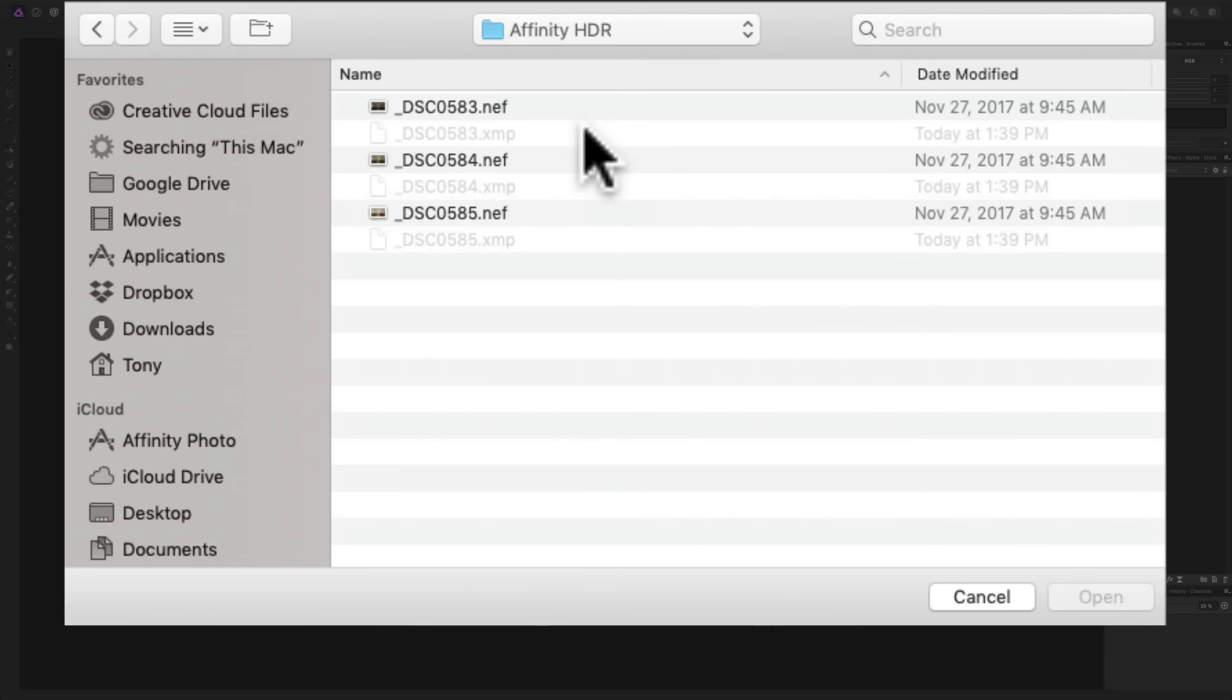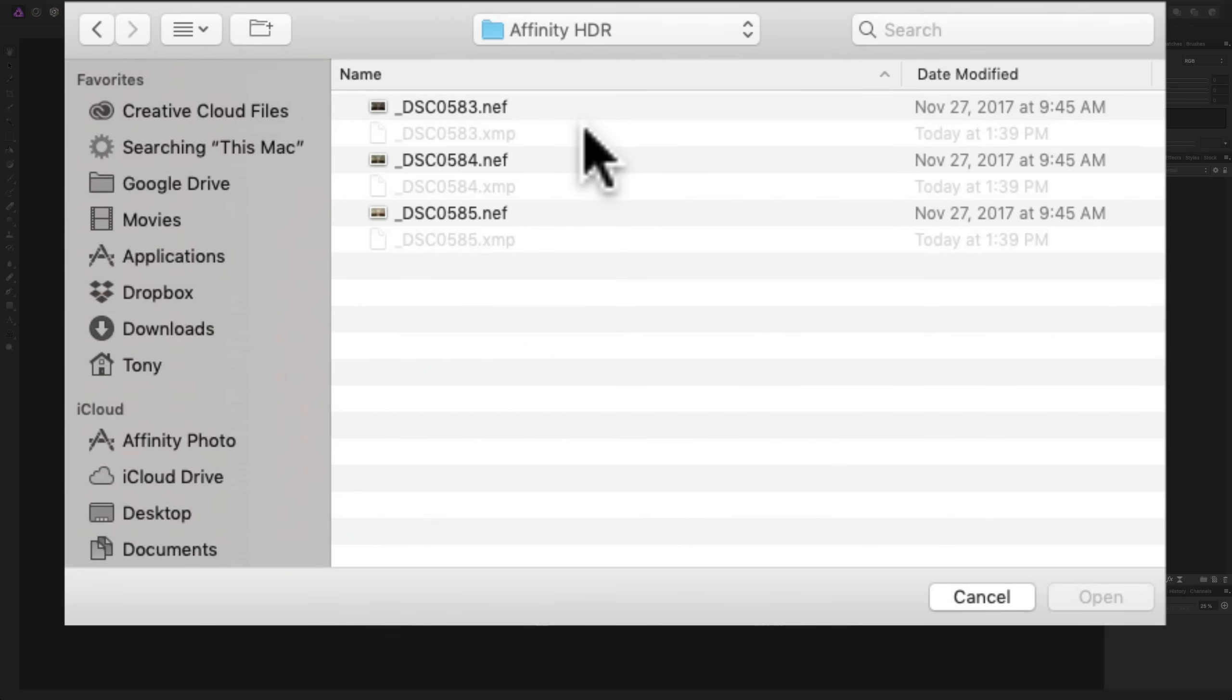This is a bracket of a church, and I bracketed the images one stop apart. It also doesn't matter how far apart your bracket is in exposure, meaning you could do two stops, three stops, whatever works for you, your scene, your situation. This church didn't have a lot of dynamic range in it, and the exposure latitude of my camera could handle it pretty well. It did have stained glass windows, so that's why I wanted to do the bracket, and I used the three-image bracket one stop apart.